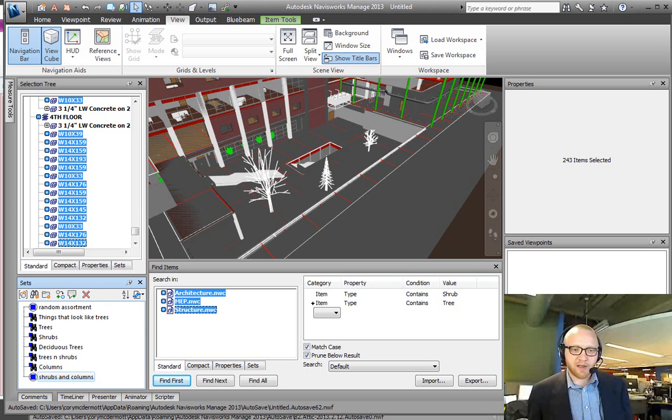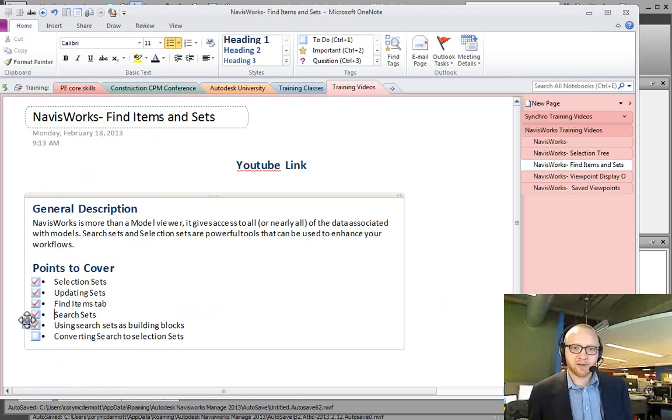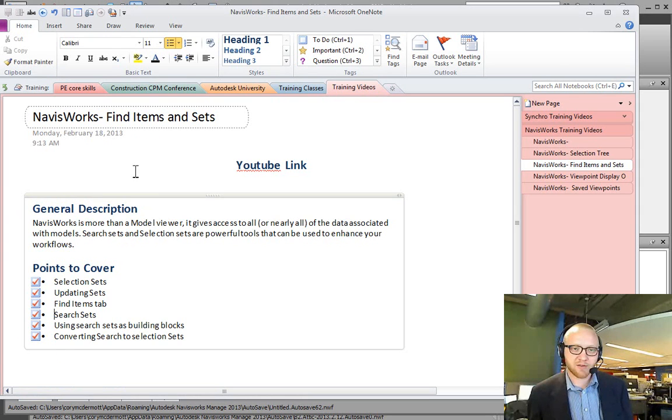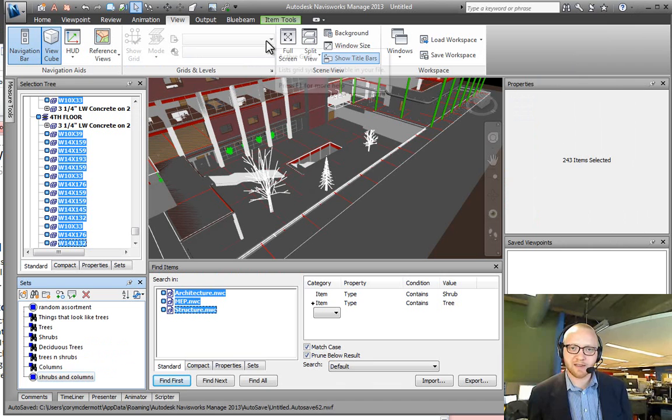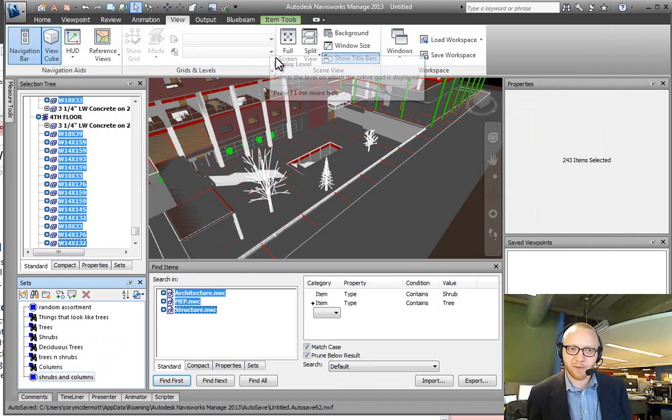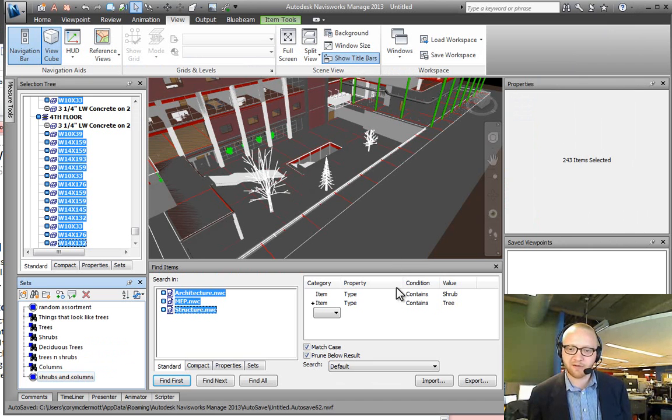So, hope that gives a better understanding about search sets, selection sets, Find Items, and the power of utilizing the information that we have access to in Navisworks. Thanks and good luck.